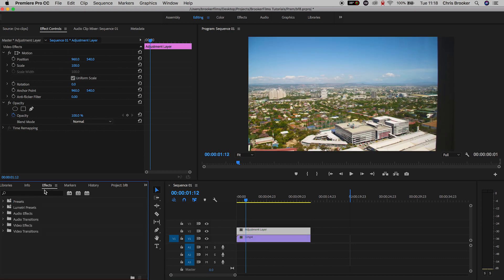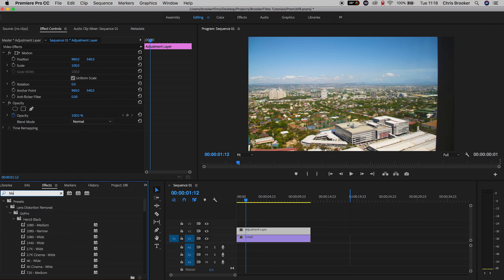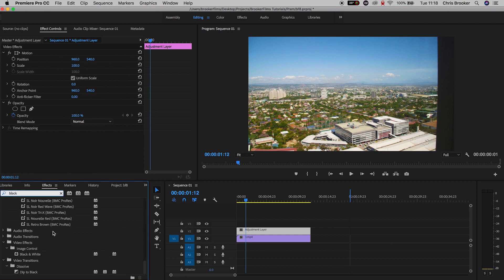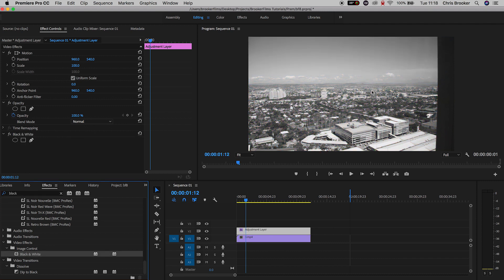Now we'll go into effects and we can search for black and white. Now we'll drag the black and white plug-in onto the adjustment layer and instantly your footage has gone black.